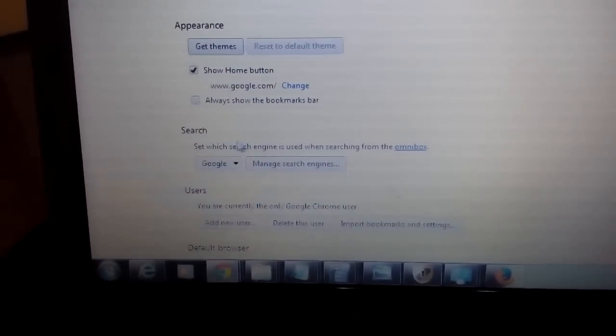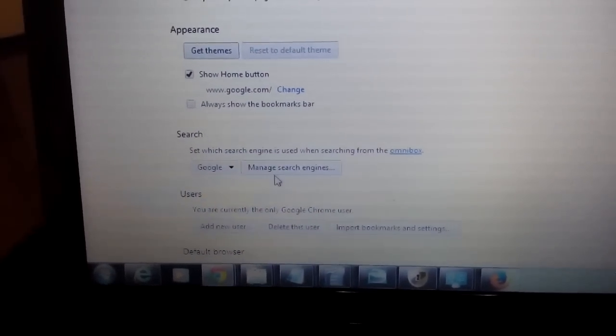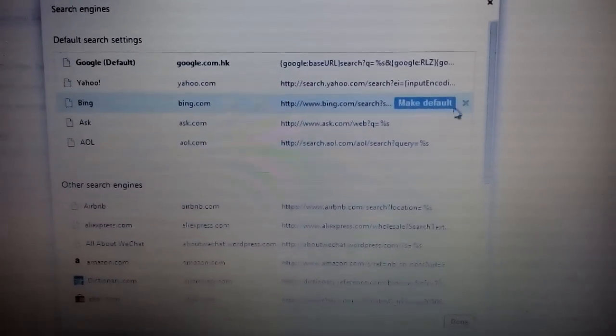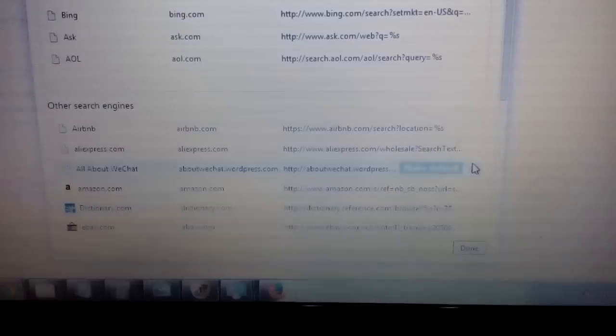Now the next spot, under search, under manage search engines, click on that. Anything fishy in here, highlight it, click the X. Even on the bottom here, highlight it, click the X.